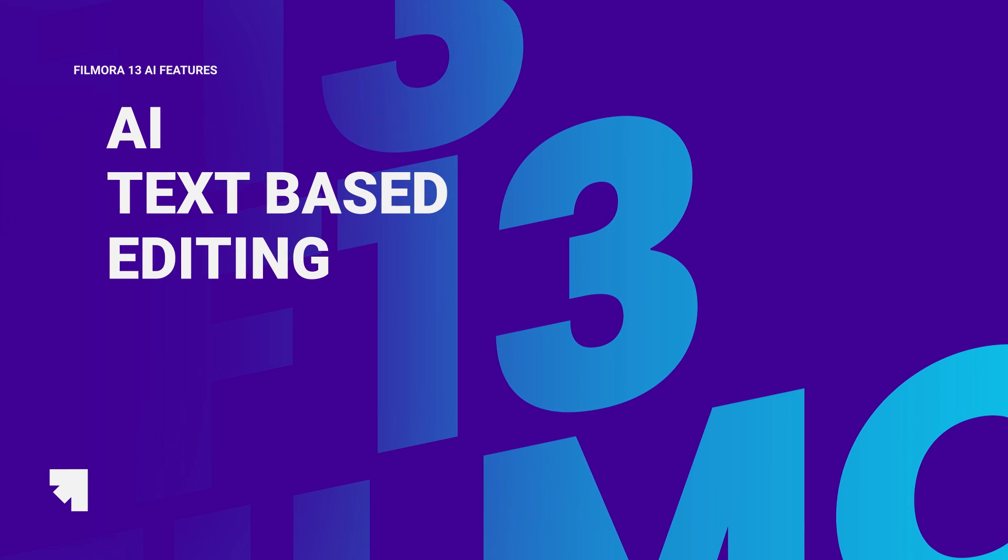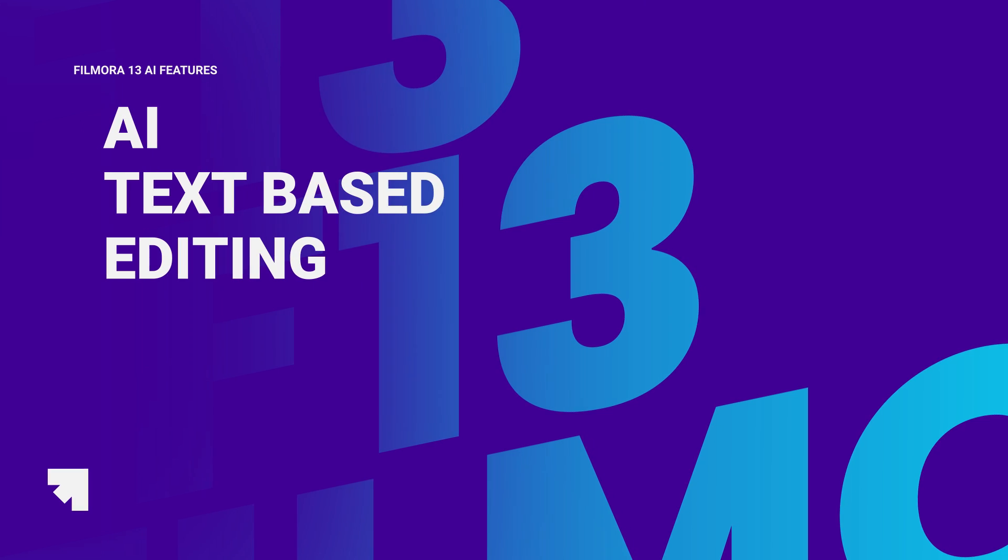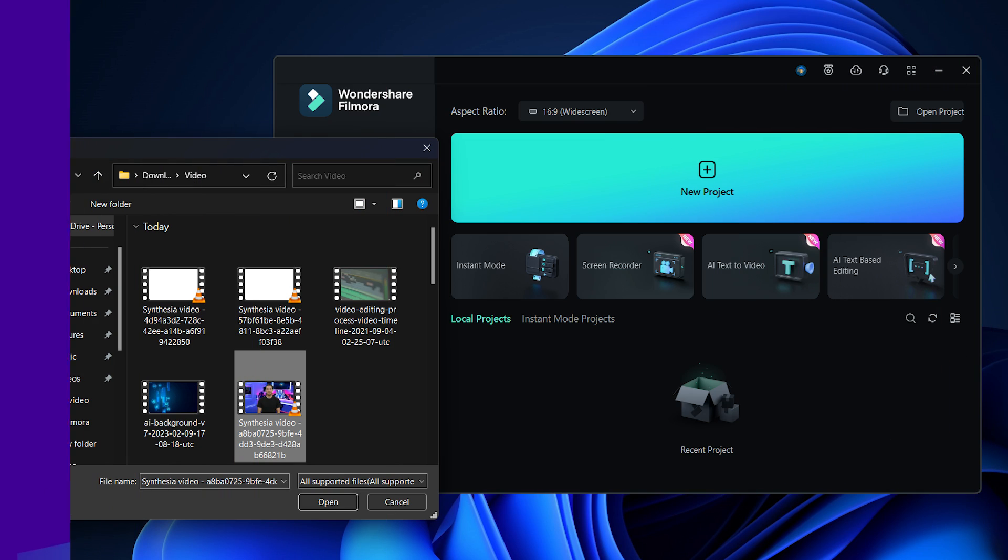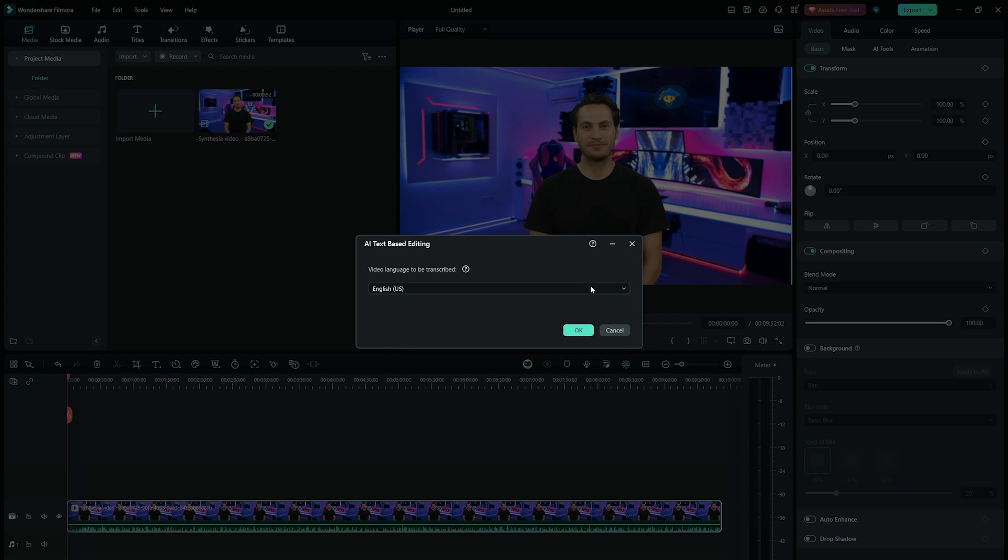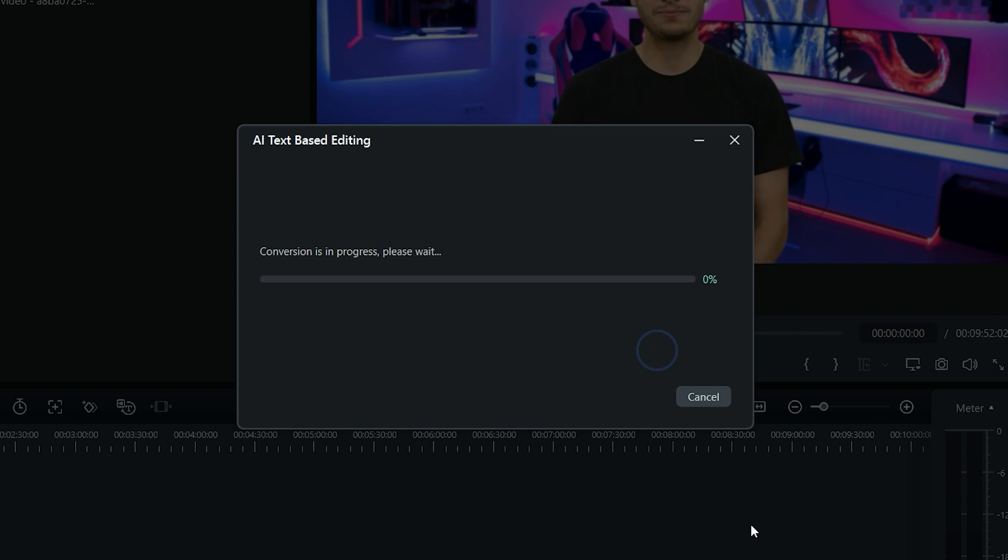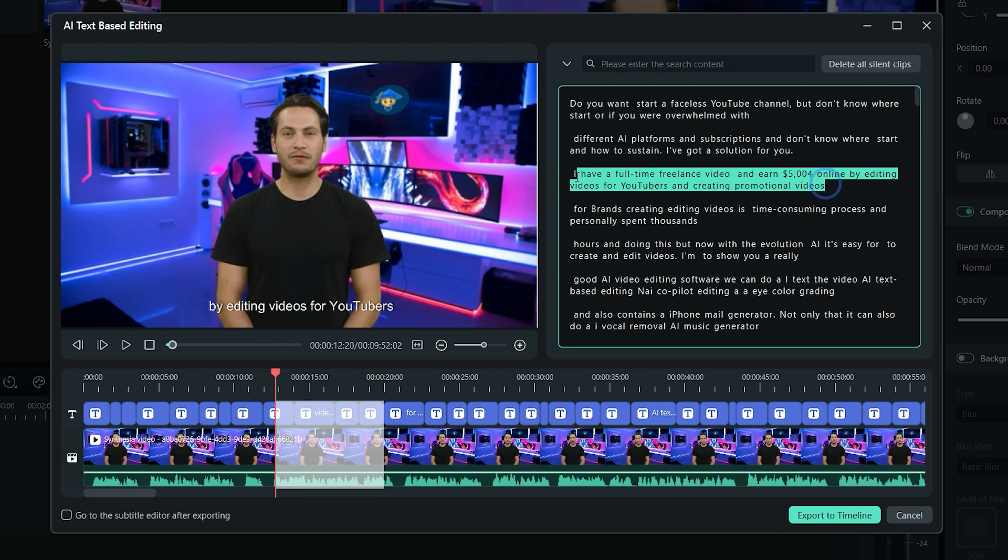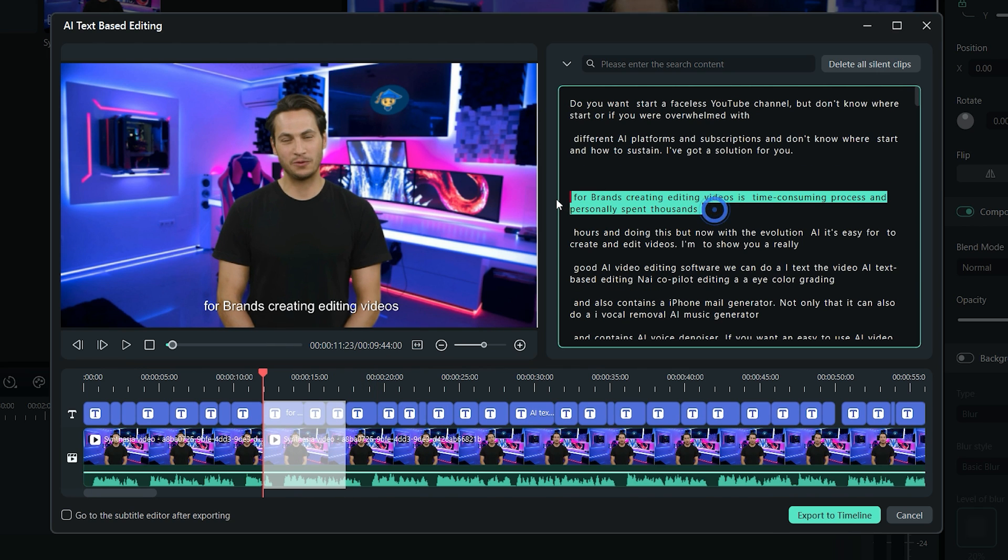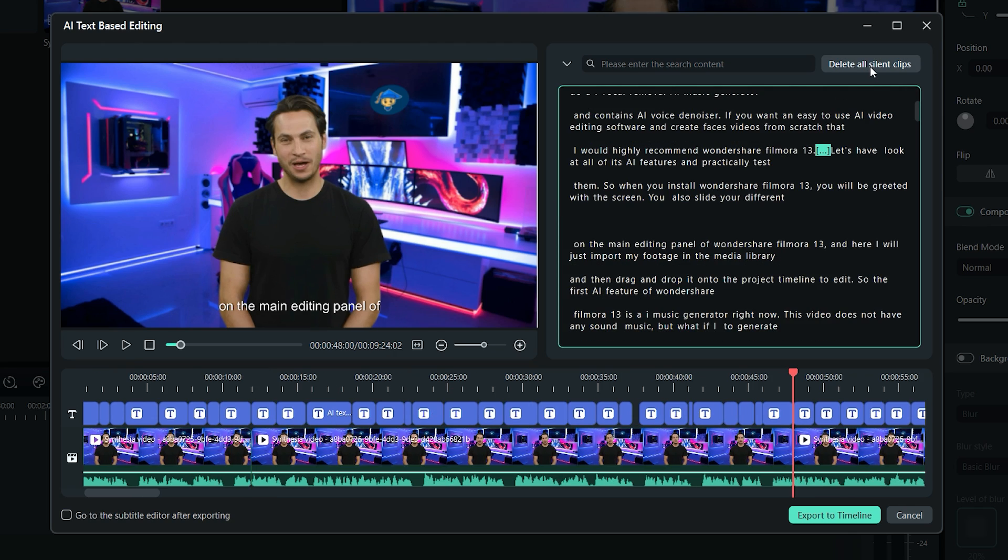Another cool AI feature in Wondershare Filmora 13 is the AI text-based editing. When you select this tool from the main window, it will ask you to select a video from your device. In text-based editing, you can select the video language from the drop-down, then click on OK button, and it will start transcribing the video. This is very helpful as you can edit your video based on the sentences and words. When I delete any specific word or sentences from the text, it will also cut and remove that part from the video file for me.